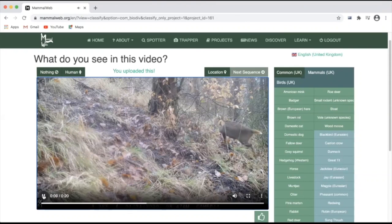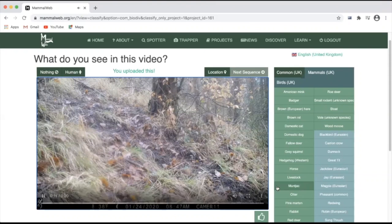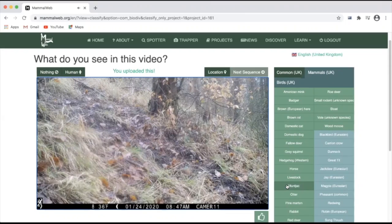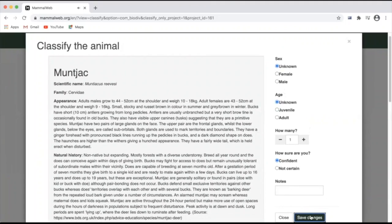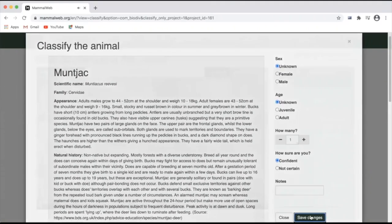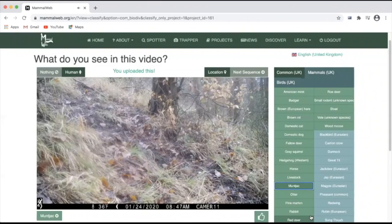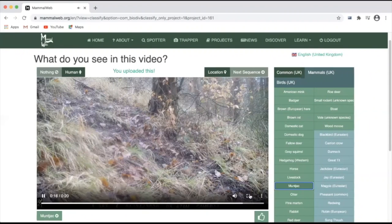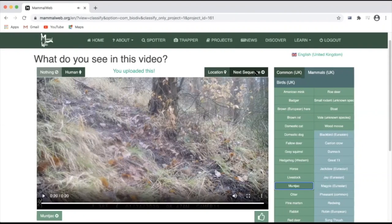In this case, you can identify the species quite rapidly. Click to classify, save changes, and once the video is finished playing, you'll be able to progress to the next sequence.